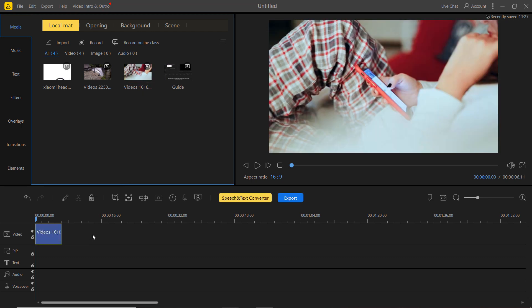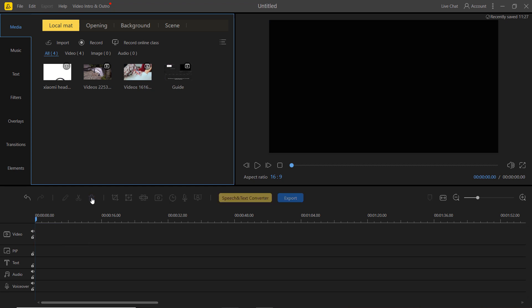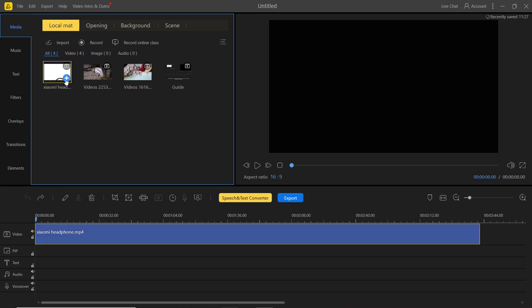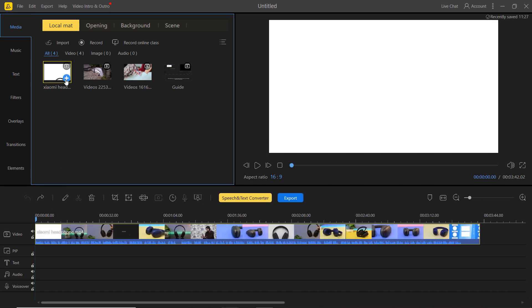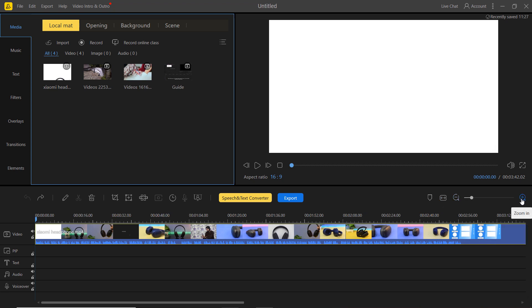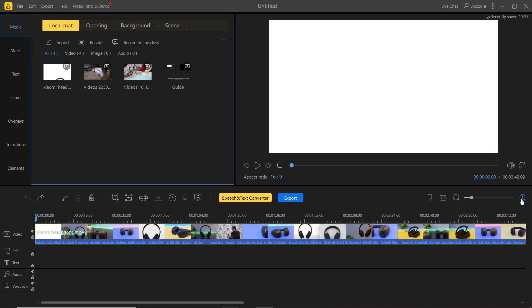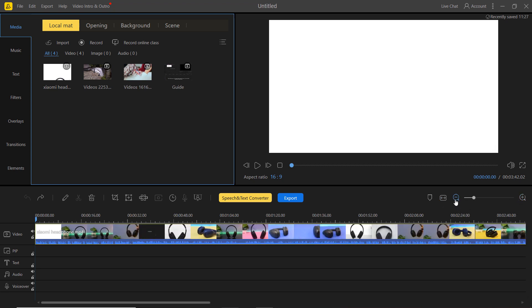To delete anything on the timeline, select a clip and hit the delete button. You can also use the zoom slider to get a different view of your timeline.